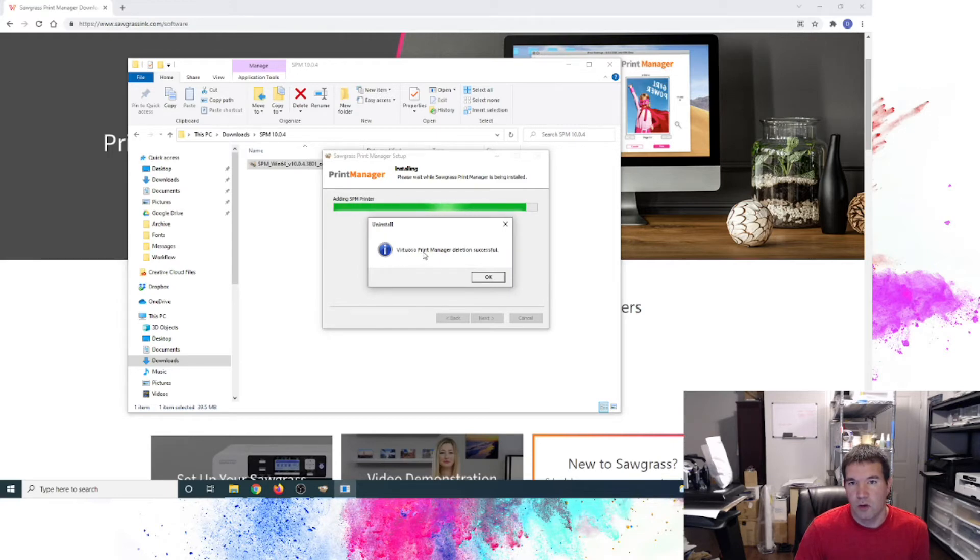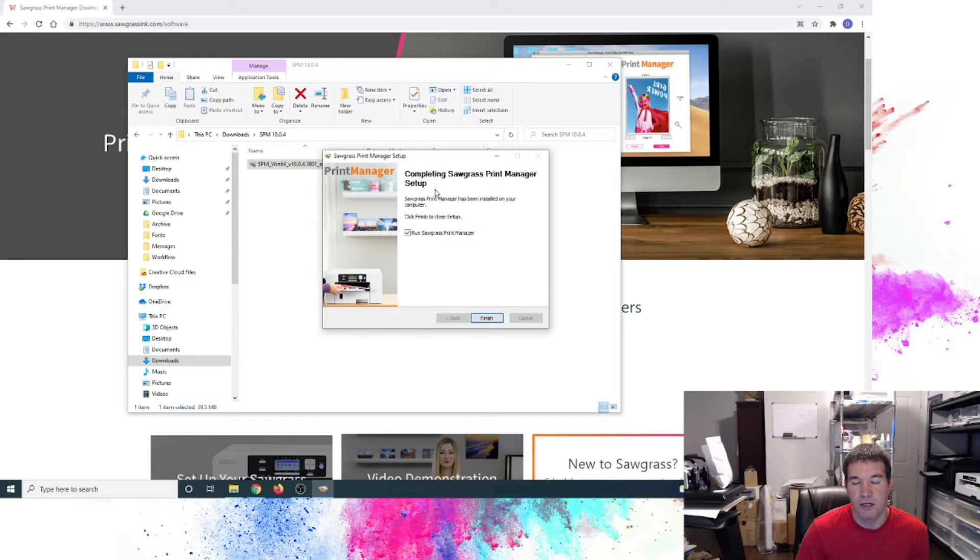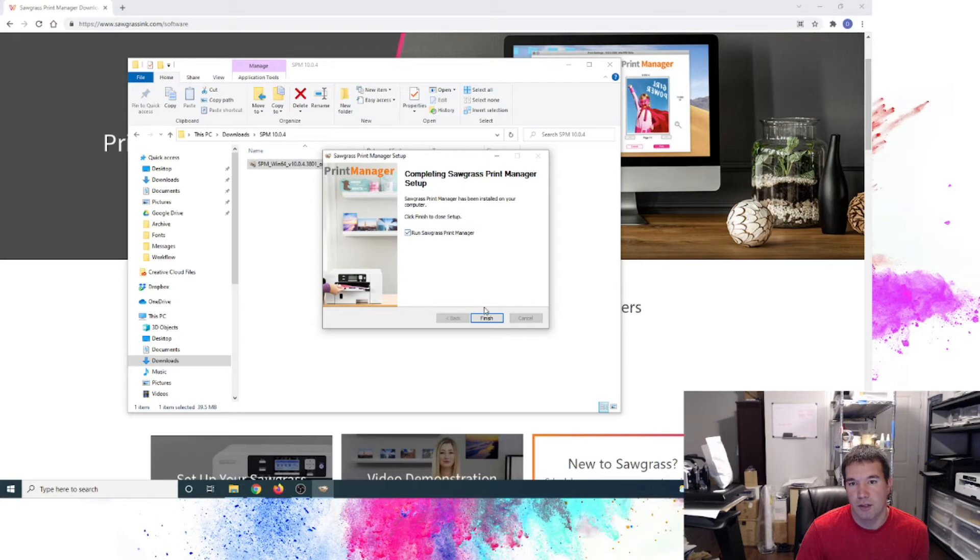Virtual OSO Print Manager deletion was successful. I actually did have a previous version installed prior to this setting up as the new printer. So I went ahead and erased that off. So that's probably why I gave the uninstallation there. Now we're completing the Print Manager setup and we'll go ahead and run the Print Manager tool as well.